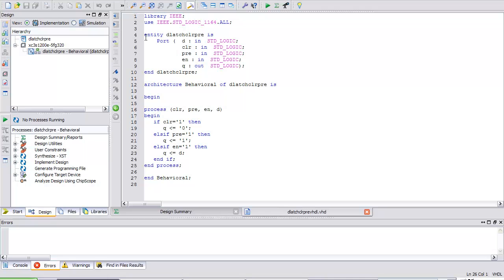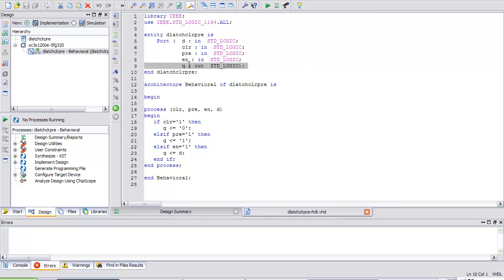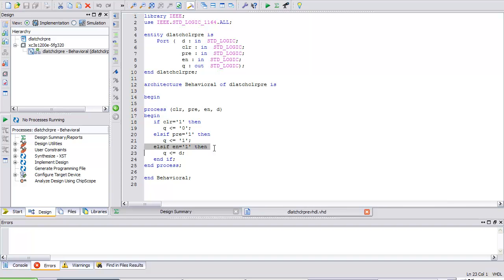Here's a VHDL listing. I've got an entity called D latch clear pre. It's got D as input, clear as input, preset as input, enable as input, and Q output. I start my architecture and begin a process based on clear, preset, enable, and D. First question: is clear 1? If it's 1, then Q is assigned 0. Second question: is preset 1? If so, Q equals 1. Else if enable equals 1, then Q is assigned D.